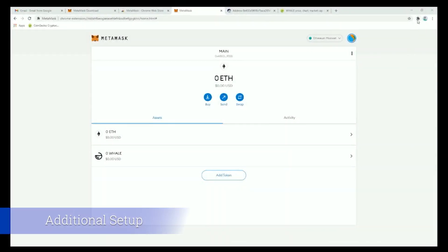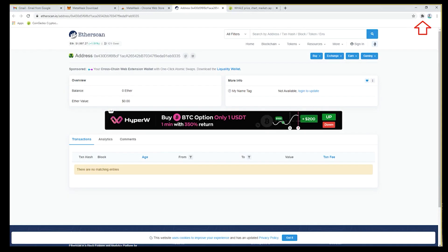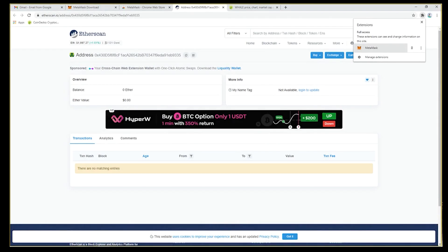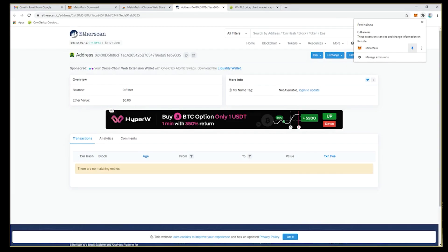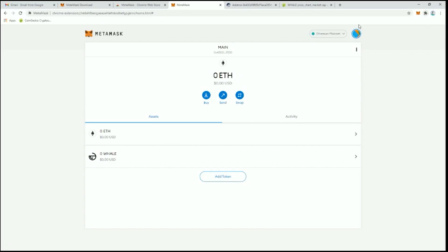To make MetaMask even more accessible, we can add the browser extension button. Click the puzzle piece in the upper right hand corner of your browser. Select MetaMask to enable the extension button, and click the pin button to add MetaMask to the menu bar for easy access. You can now use this browser button to bring up an integrated small windowed version of MetaMask quickly. With this wallet in place, you're now ready to secure and transact with Whale.